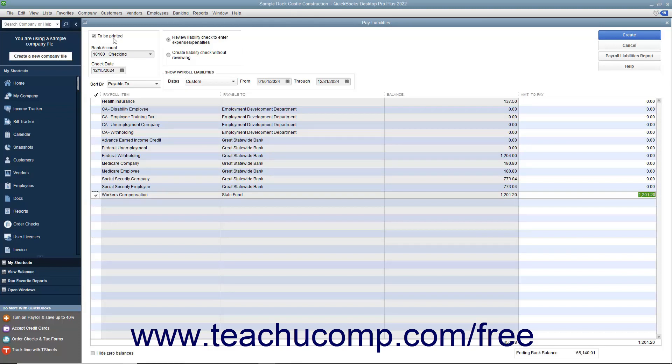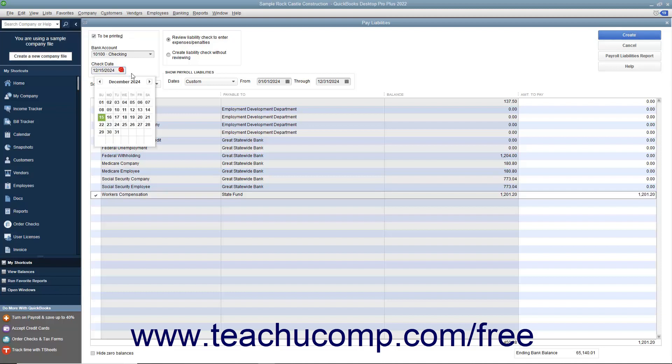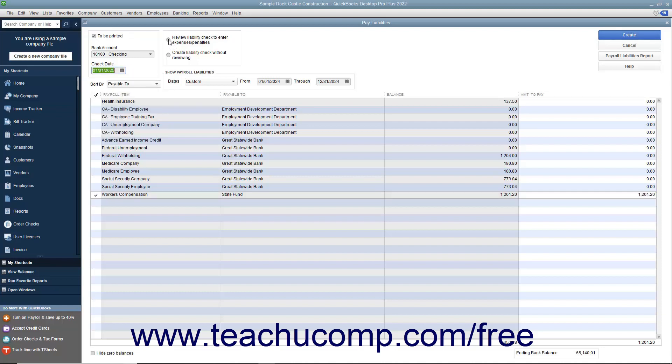To create checks for printing, ensure that the To Be Printed checkbox is selected. Also, make sure that the option button for Review Liability Check to Enter Expenses/Penalties is selected, and then click the Create button to create the liability checks.